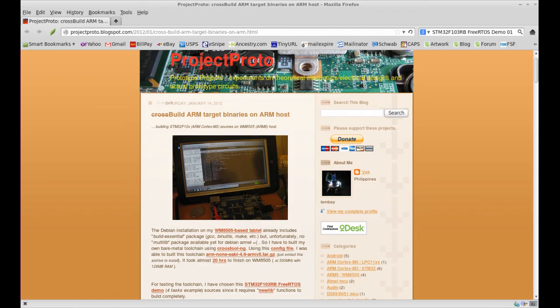Source for this project is available at projectproto.blogspot.com.